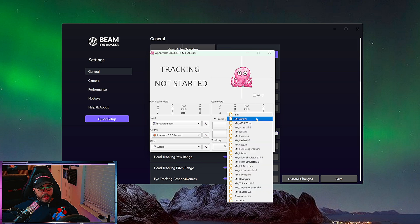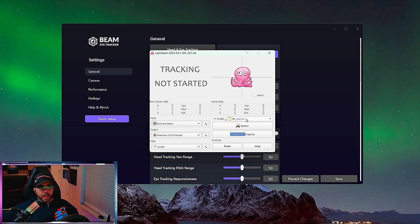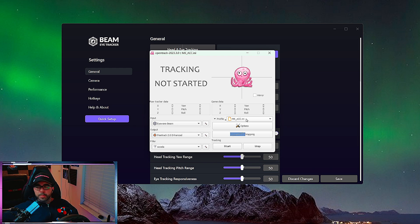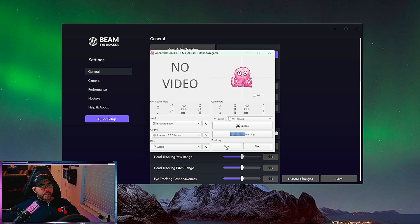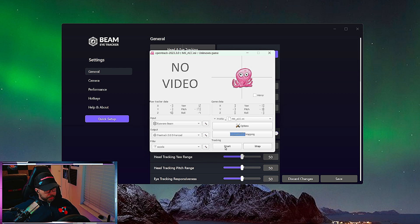On the right-hand side there are a lot of default profiles you can use. I have it set up as MK ACC, which is the default setup for Assetto Corsa Competizione — it's a decent setup to use with BeamNG as well. All you want to do is look forward, press Start, and you're going to see the tracking start. Everywhere I look you're going to see the little jellyfish moving around, which means OpenTrack is working.